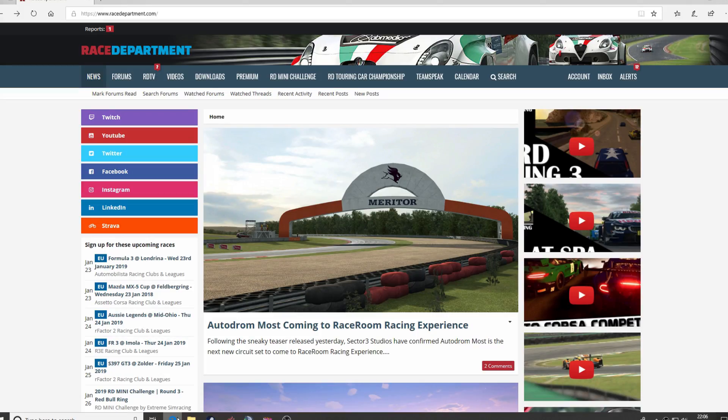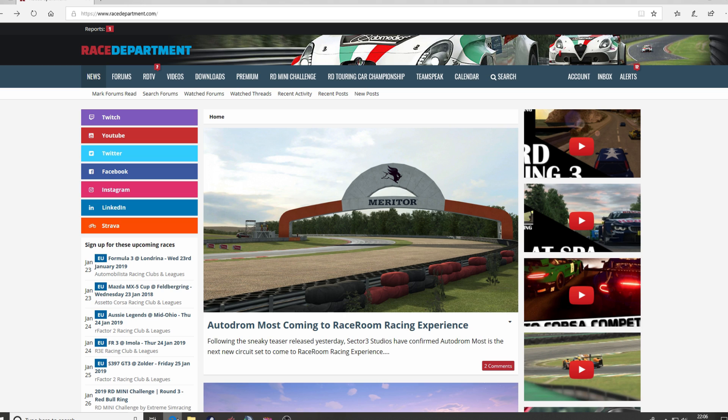Hello guys, Paul here. Welcome to RDTV. Thank you for tuning in to our short and sweet tutorial on how to download and install mods for Formula 1 2018 by Codemasters.